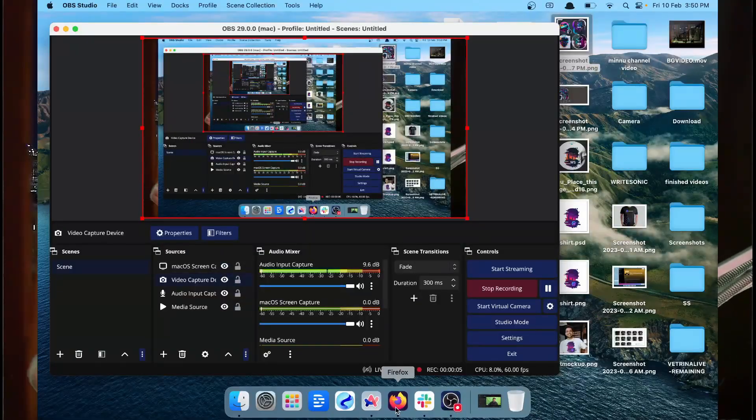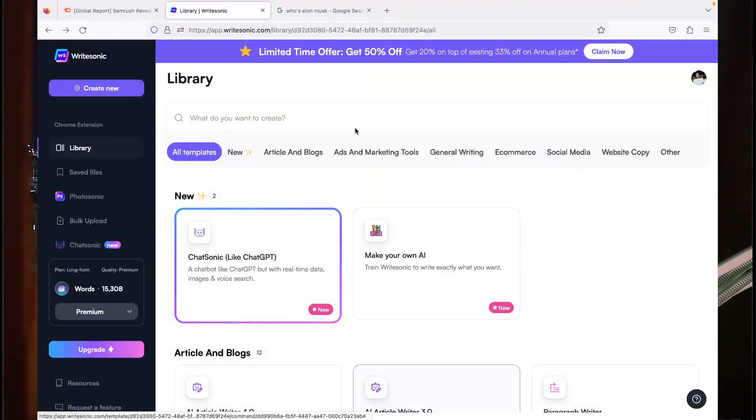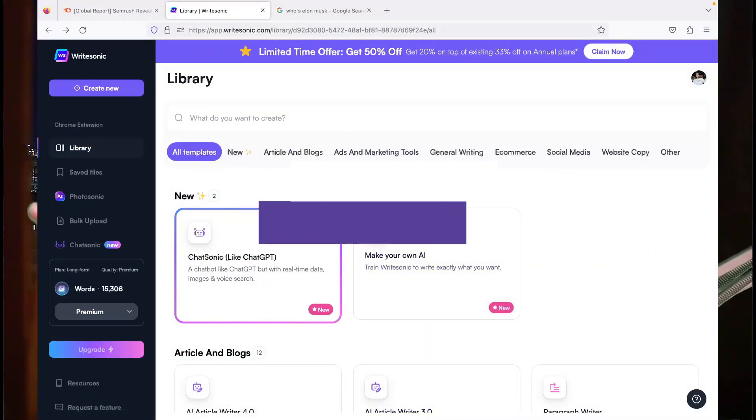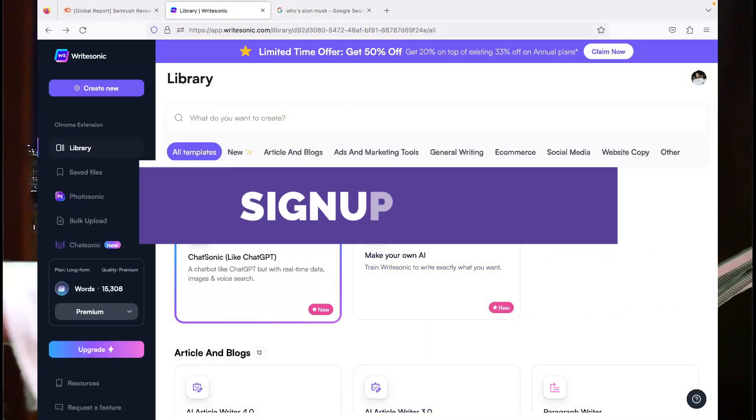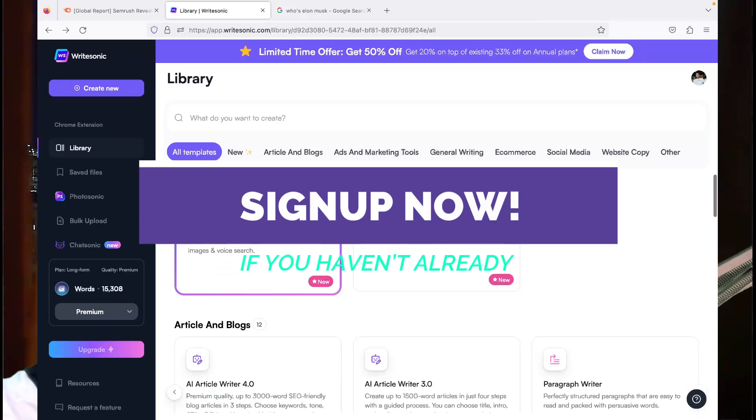All you have to do is log into your Writesonic account. Let me just quickly share my screen and show you how this feature works. And here I am on the Writesonic dashboard.